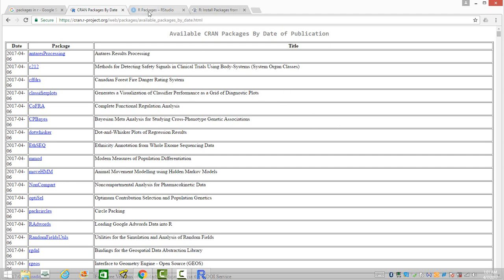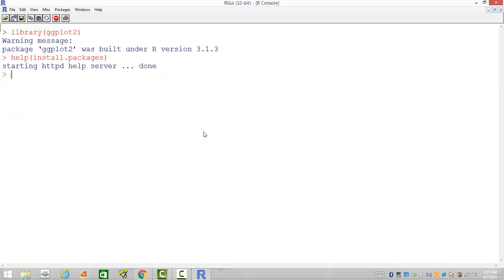You can also get many of these packages in R Studio. If you are using R Studio, then this is where you can get the details of the packages.